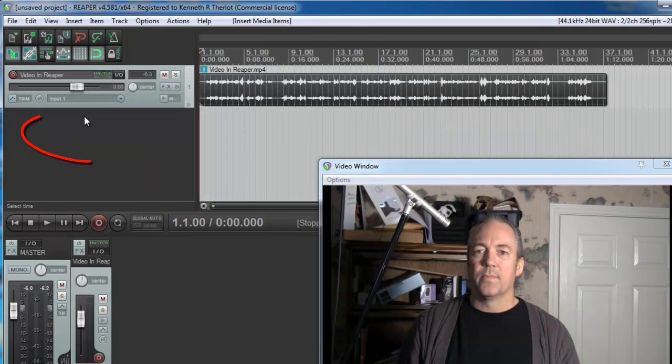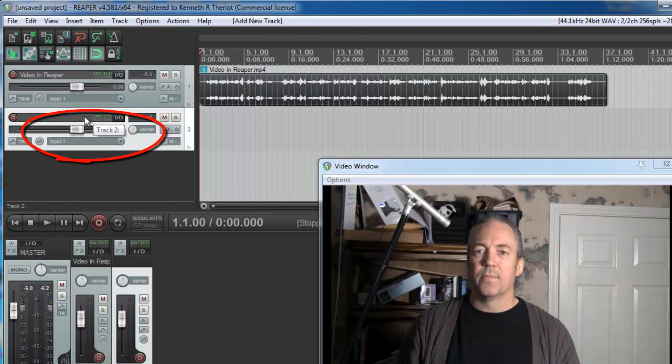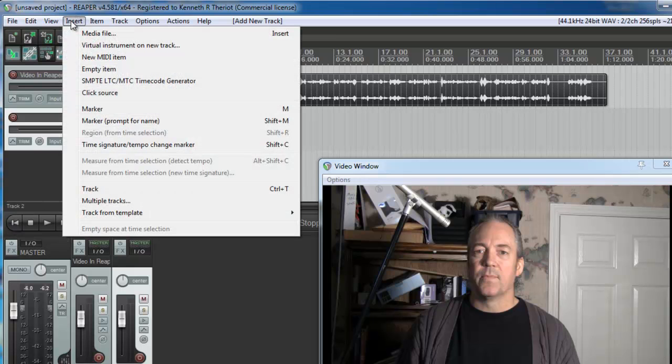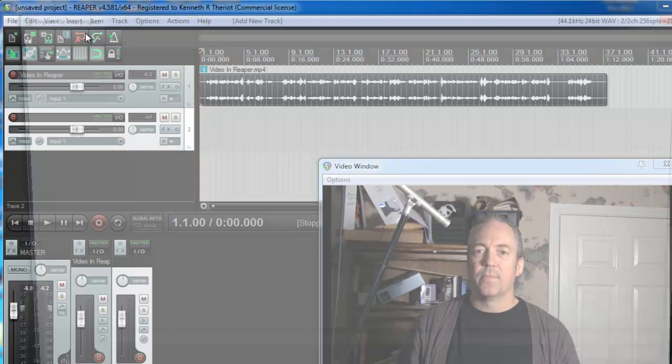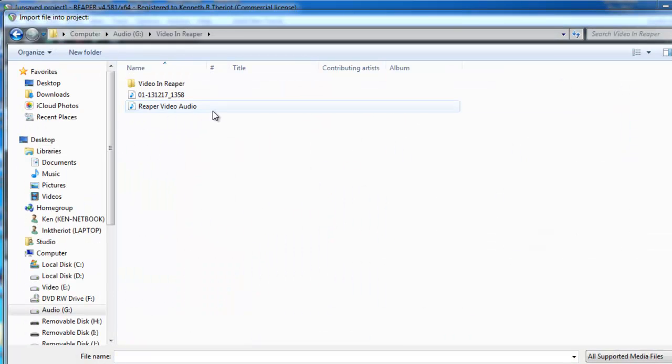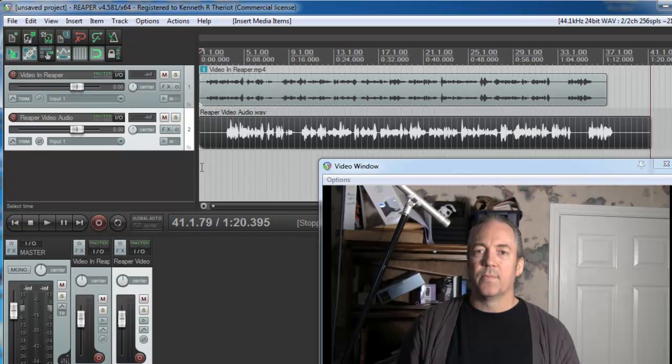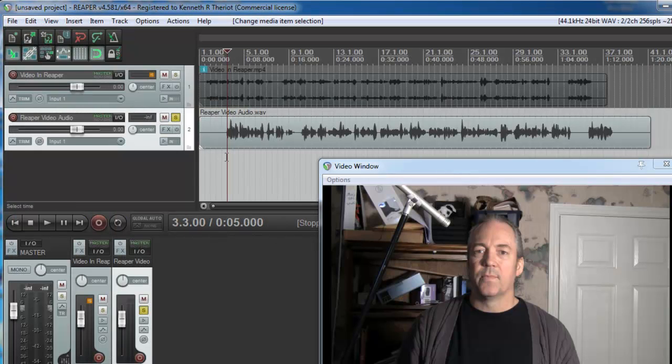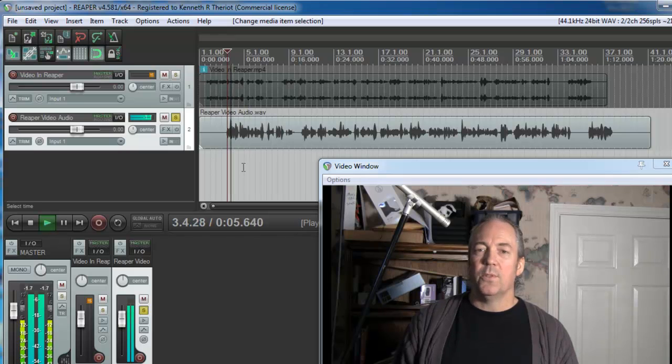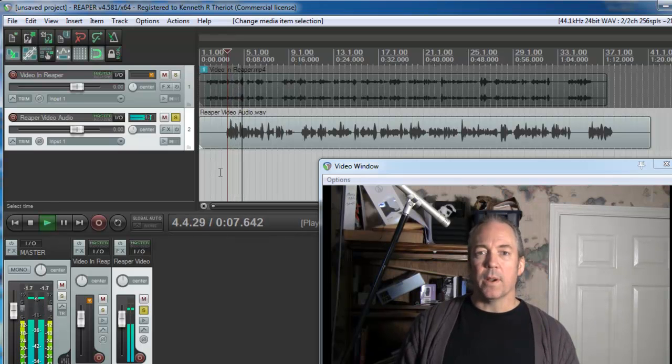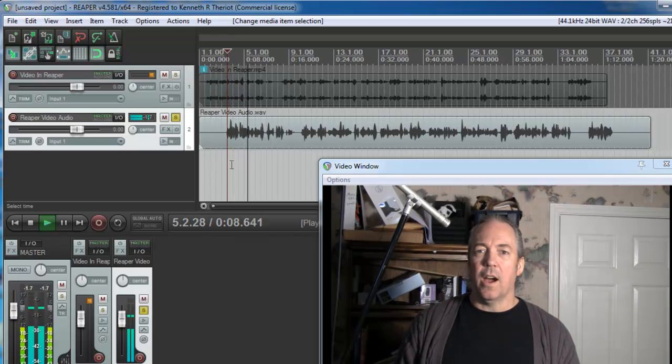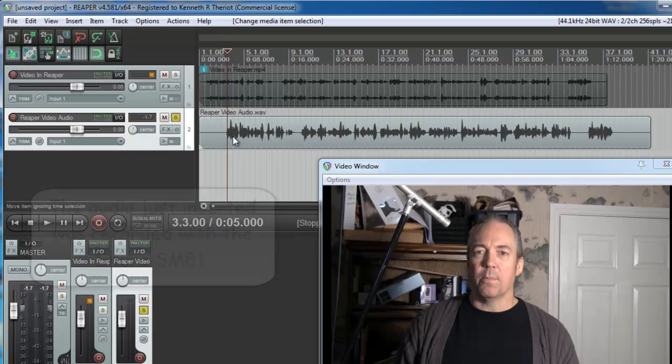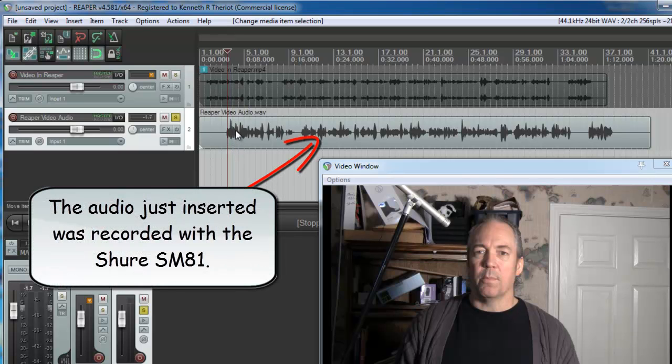So let's make another track. Just double click here and rewind to the start. Go to insert media file and you navigate your way to where you recorded that audio and just double click it. Let's click the solo button and make sure it's the right audio. Yeah so that's the right audio, the good sounding audio for this video.